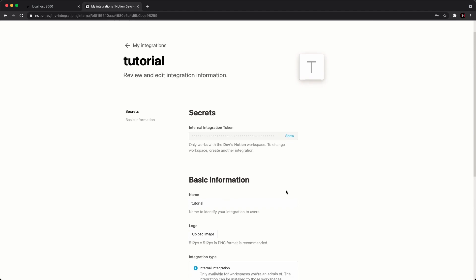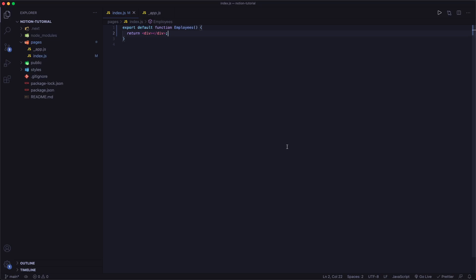Now it's going to bring you to this basic information page. The main important thing here is your internal integration token. This is what you're going to need if you want to pull things from your workspace. I'm actually going to copy this, and now we're going to head over to our Next.js project. I have a very boilerplate project — I just installed it and basically renamed the index page to employees, because in our Next.js example app we're going to be creating a page that lists employees from a Notion database, and we're also going to have an about page.